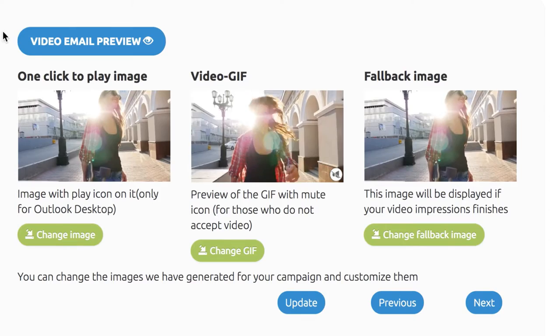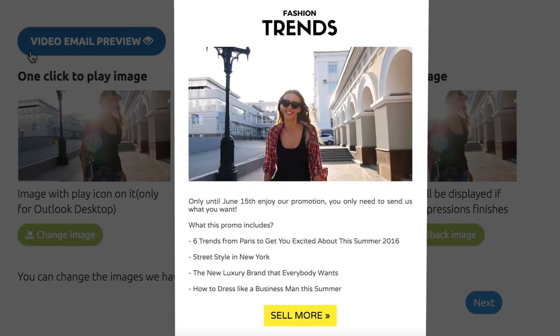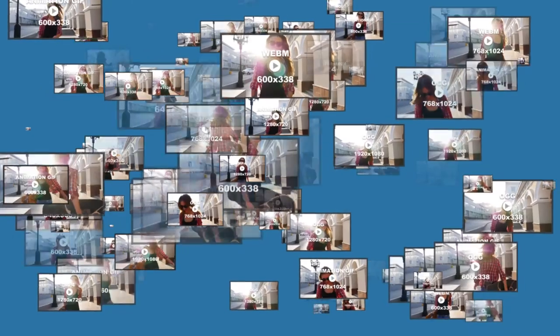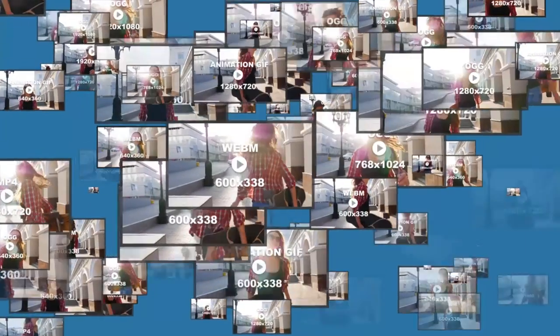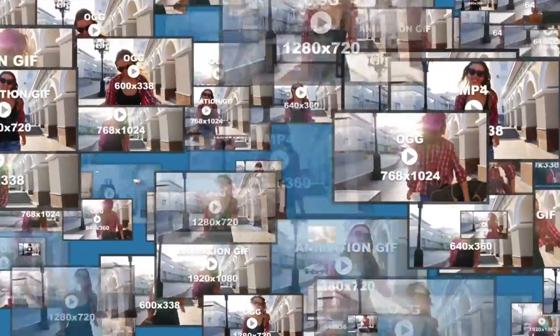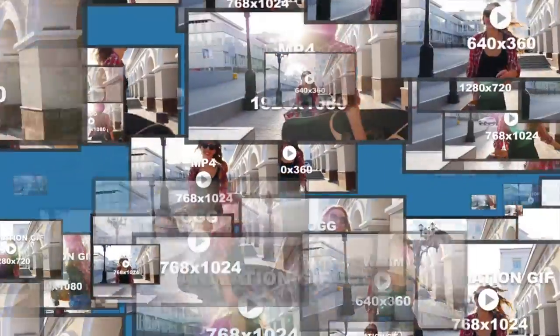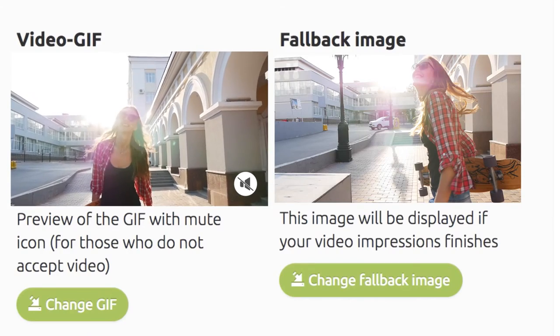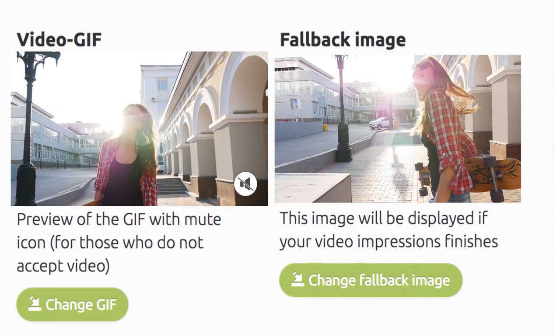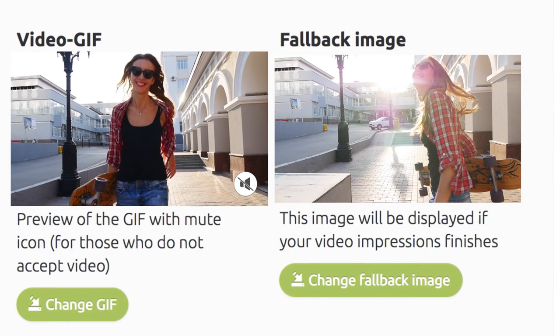Then, click Continue and you can preview your video email. More than 20 video formats and resolutions including 3 animation GIFs and a fallback image have been generated. Make any last-minute changes and click Next.